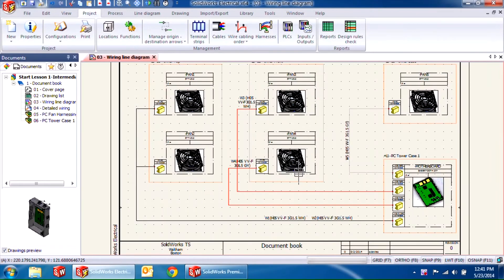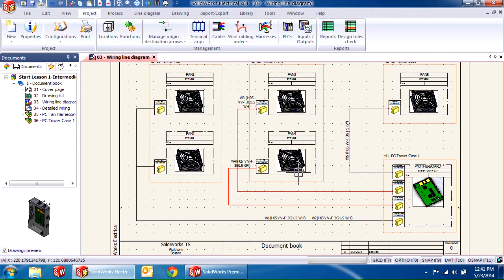Hello everyone, my name is Saran and I'm an applications engineer for Hawkridge Systems. Today I'll be showing you how to create harnesses in SOLIDWORKS Electrical.